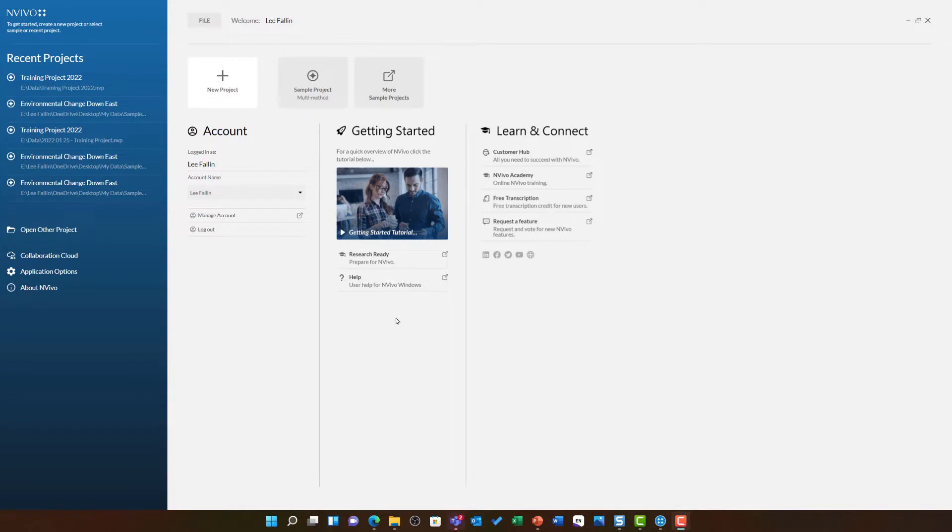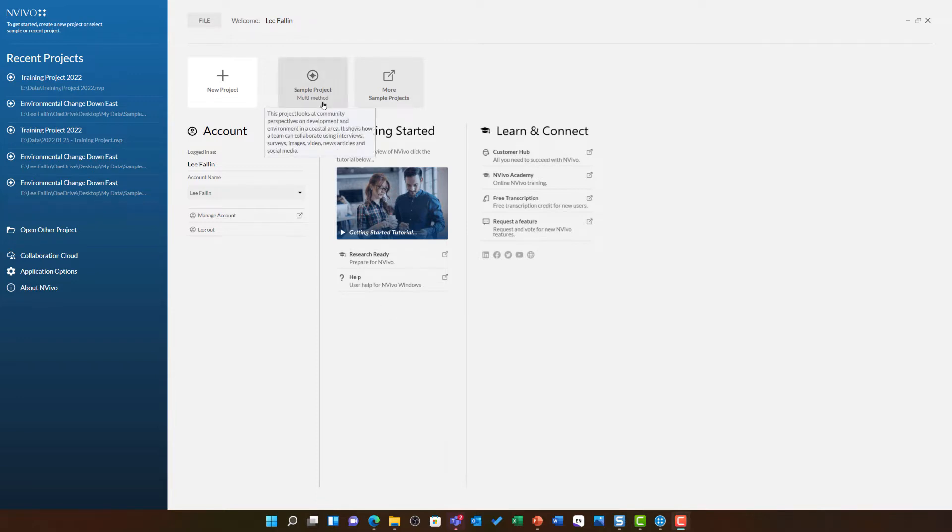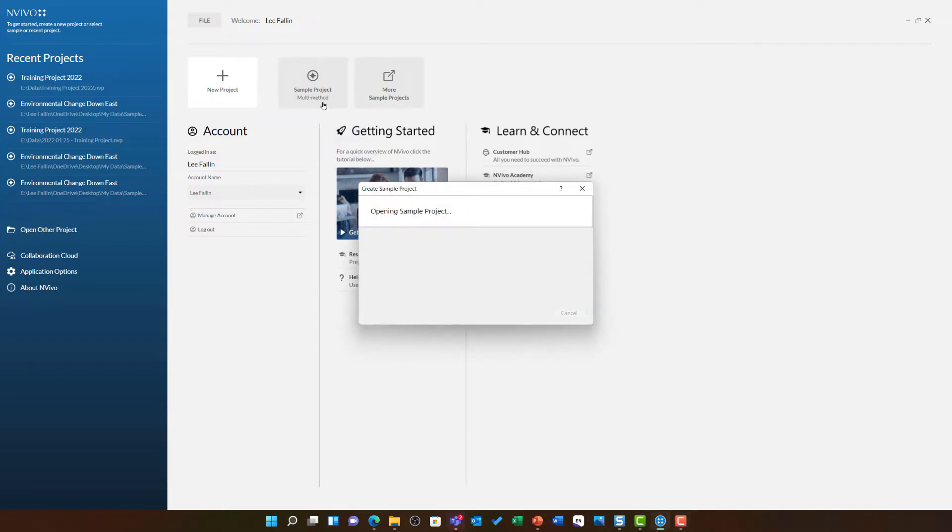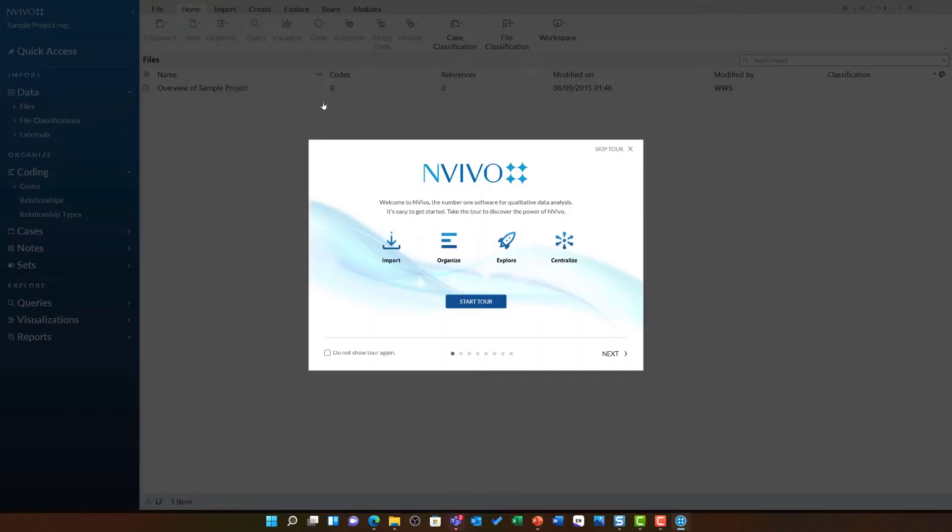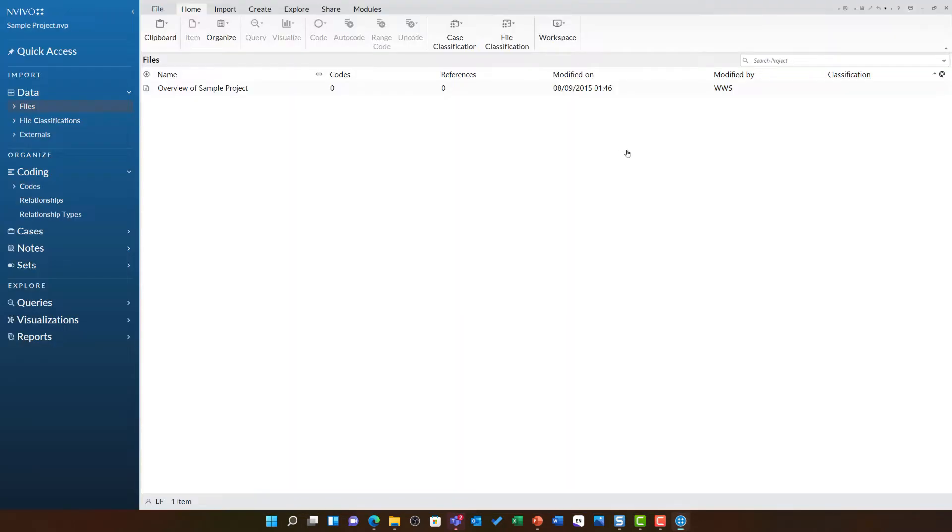This video will look at how you can view and explore coding in a more expansive project. To facilitate this, I'm going to open a brand new sample project using the option on the main NVivo screen. This will copy a version of the environmental change down east project to my drive for me to work with.